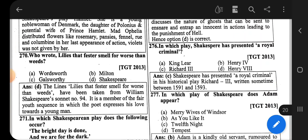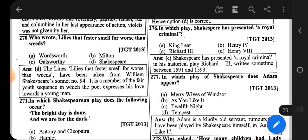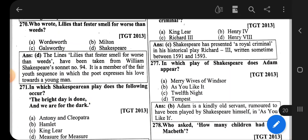Question number 270: Who wrote 'Lilies that fester smell far worse than weeds'? The correct option is Shakespeare — this is from Shakespeare's Sonnet number 94.